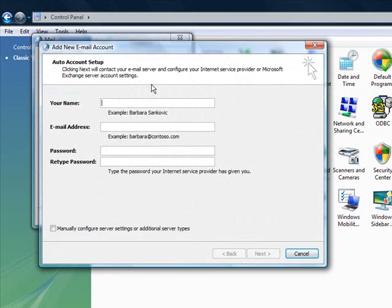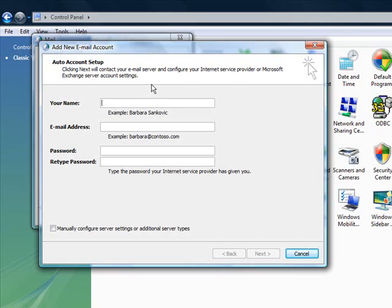We are now presented with the account setup wizard. Here we will enter the basic information regarding our new email account. This information should have been emailed to you upon account setup. If you have not yet received this email, please wait until you receive it before proceeding. You might also want to check your spam folder to see if your welcome email was flagged as spam.